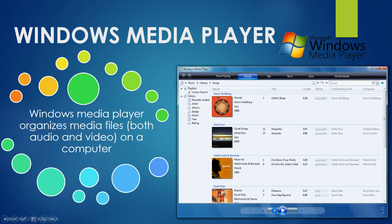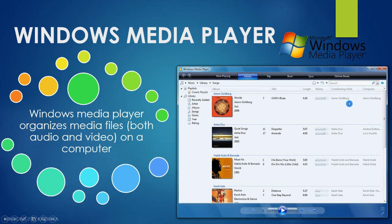Windows Media Player includes controls such as play, next or forward, previous or backward, stop, repeat, shuffle mode, and volume increase and decrease. These are the options available in the media player.